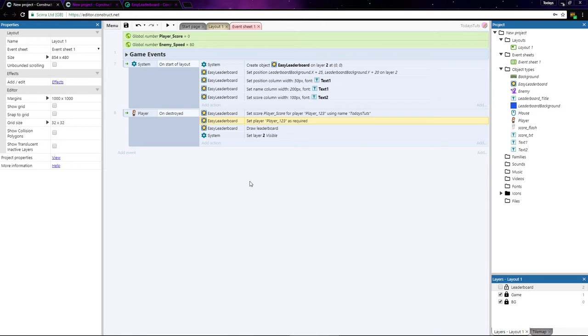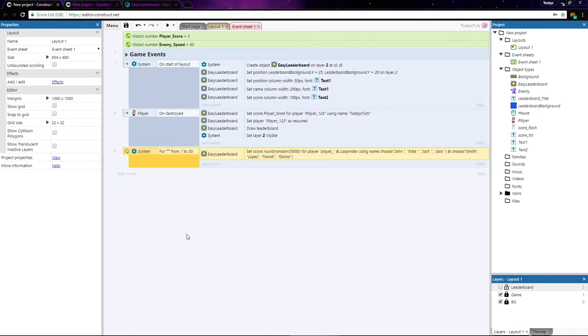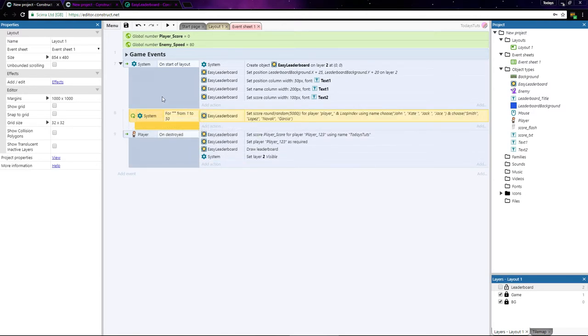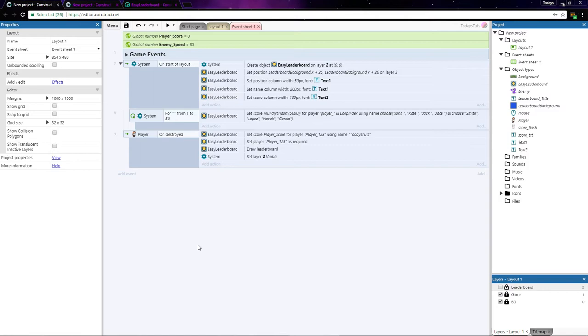Also, I created a loop which will populate the leaderboard with 50 random players and scores. I'll just add it to the on start of layout event. This uses the same method we used to add our player's score to the leaderboard, but in your games you would loop through the high scores from whatever source you have them stored and enter them one by one.